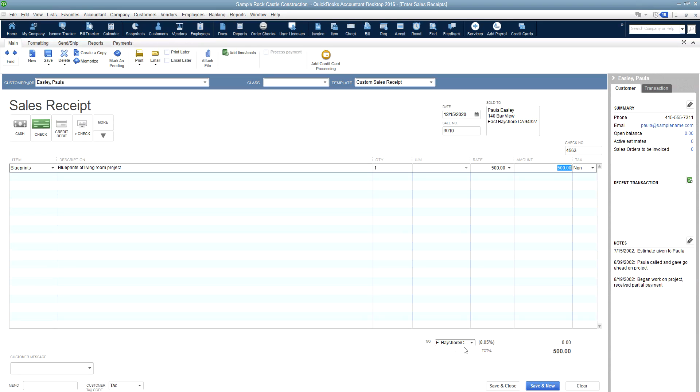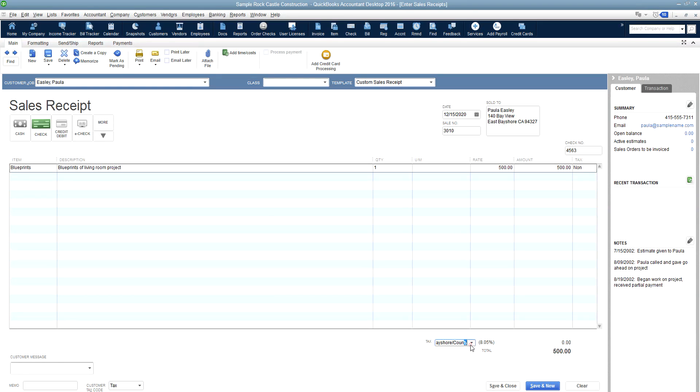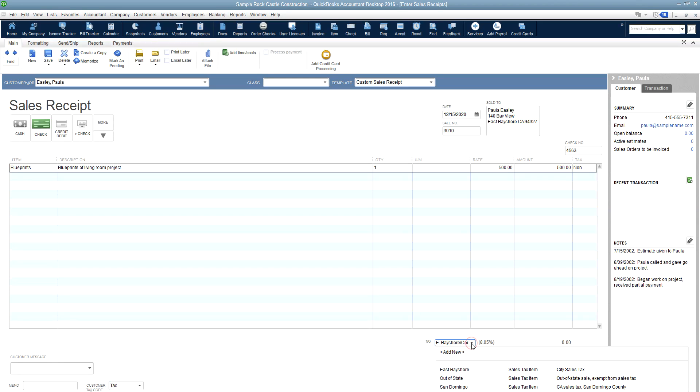Sales tax will automatically be calculated just as it would on an invoice form based on the customer tax code that you've specified, which also can be changed right down here to either taxable or non-taxable. Or if you have to change which sales tax that you're using, you can also use the pull down menu to do that here as well.